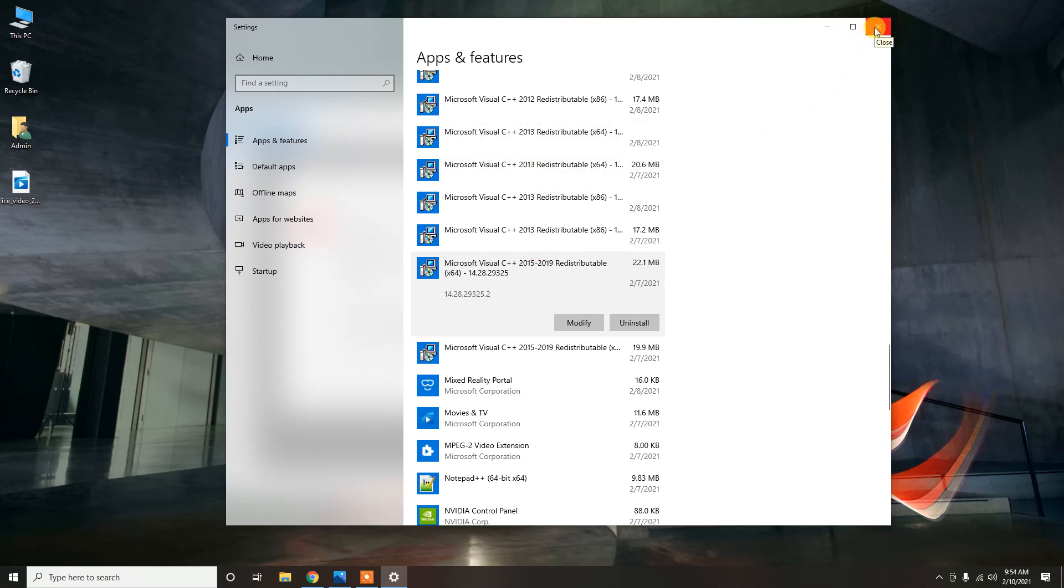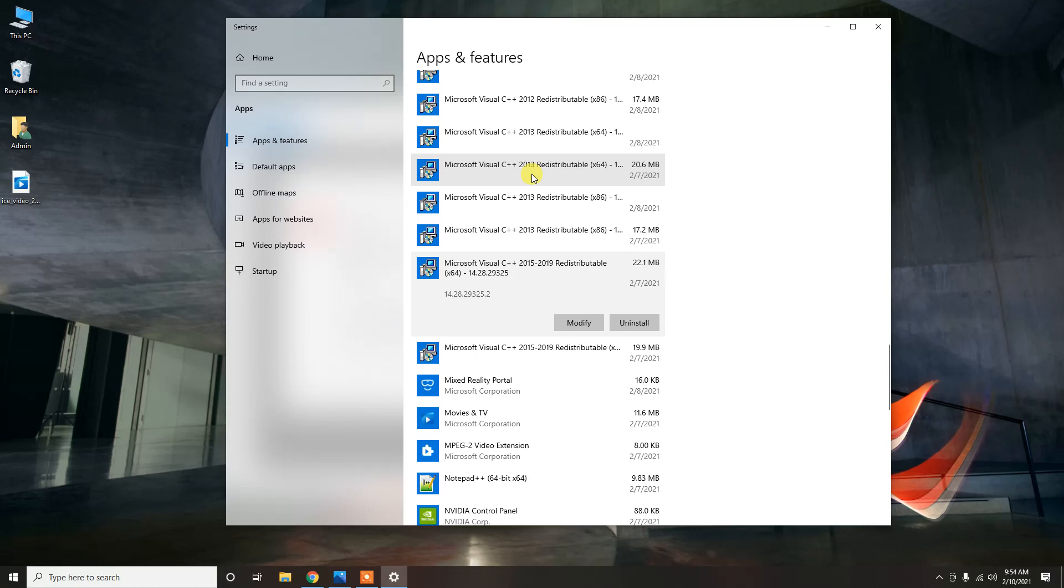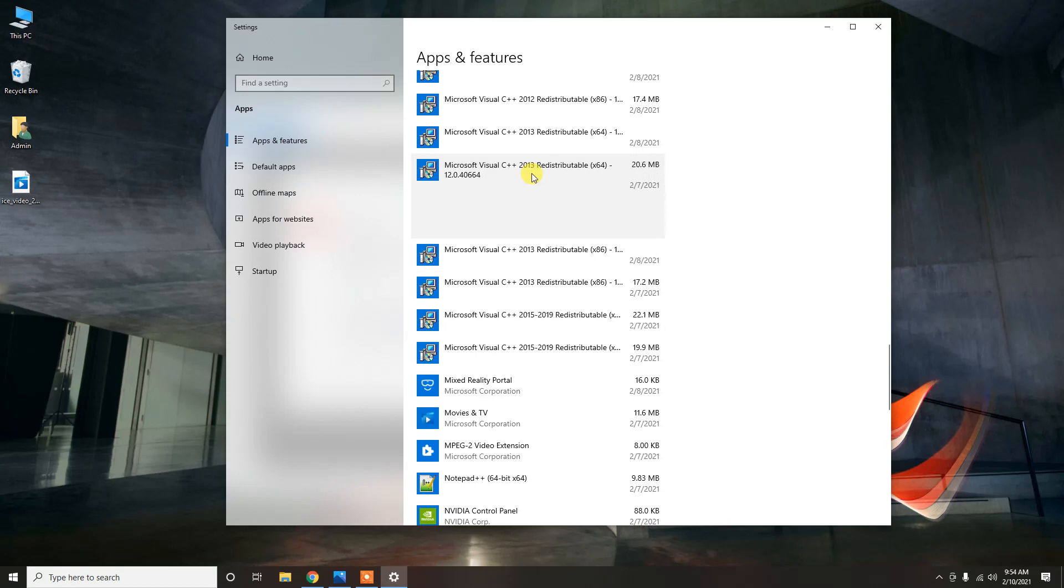I realized at that point that possibly many of the links were referring to the issue being a missing or corrupted 2013 distribution. But I didn't have it, so I went to download the 2013 version and run it again.